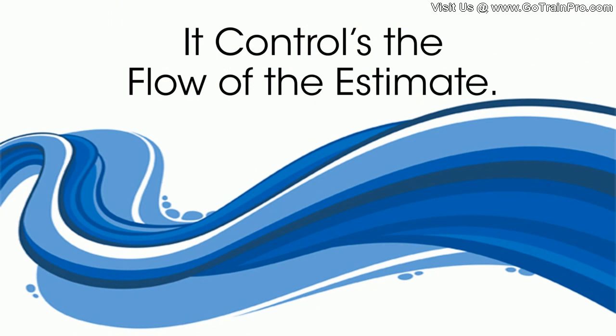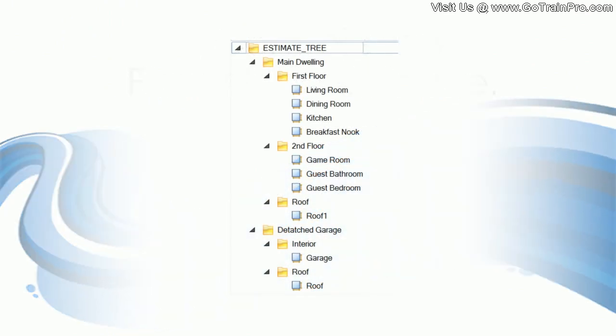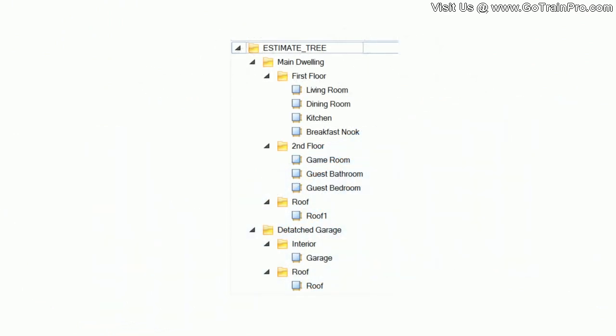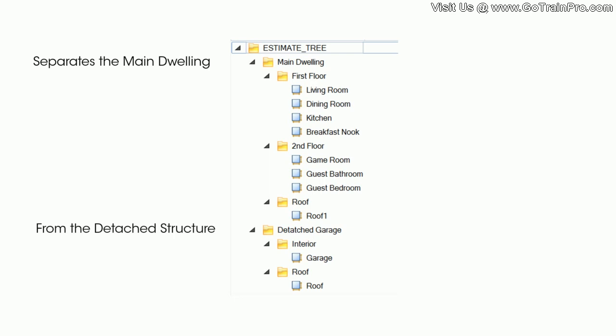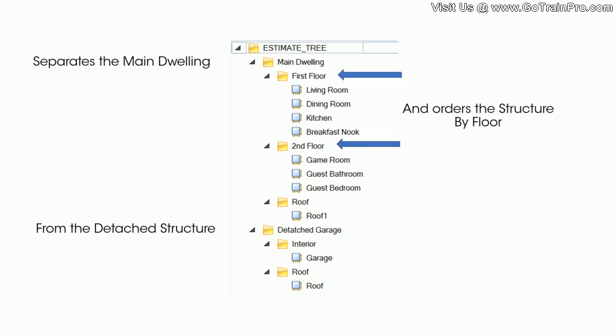So basically it's going to control the flow of your estimate. Let's take a look at an estimate tree here. What it's going to do is separate the main dwelling from any detached structures and then it's going to order the structure by floor. Our first floor, our second floor, and then by the roof. And you'll do that for each structure again with the interior and the main roof.